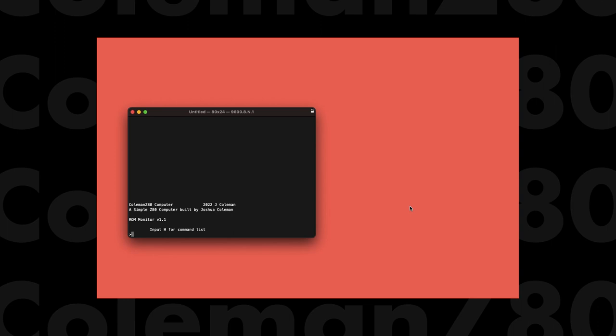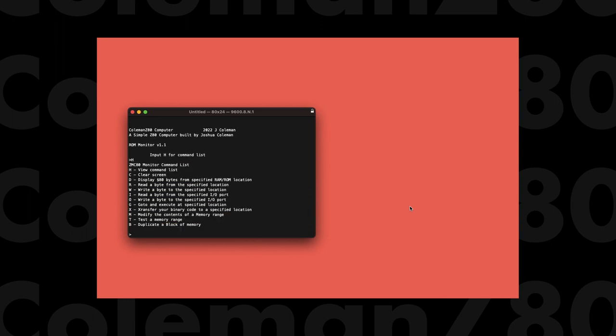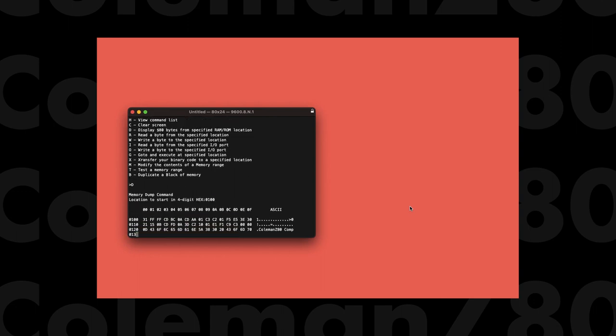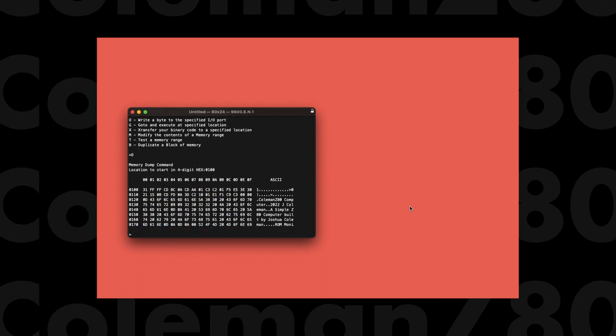Pressing H for help shows us the options that we have. First, to show basic functionality, we will dump the contents of a portion of the ROM to the terminal screen. Here we can see the ASCII text, which is part of the aforementioned intro text upon first booting the computer.